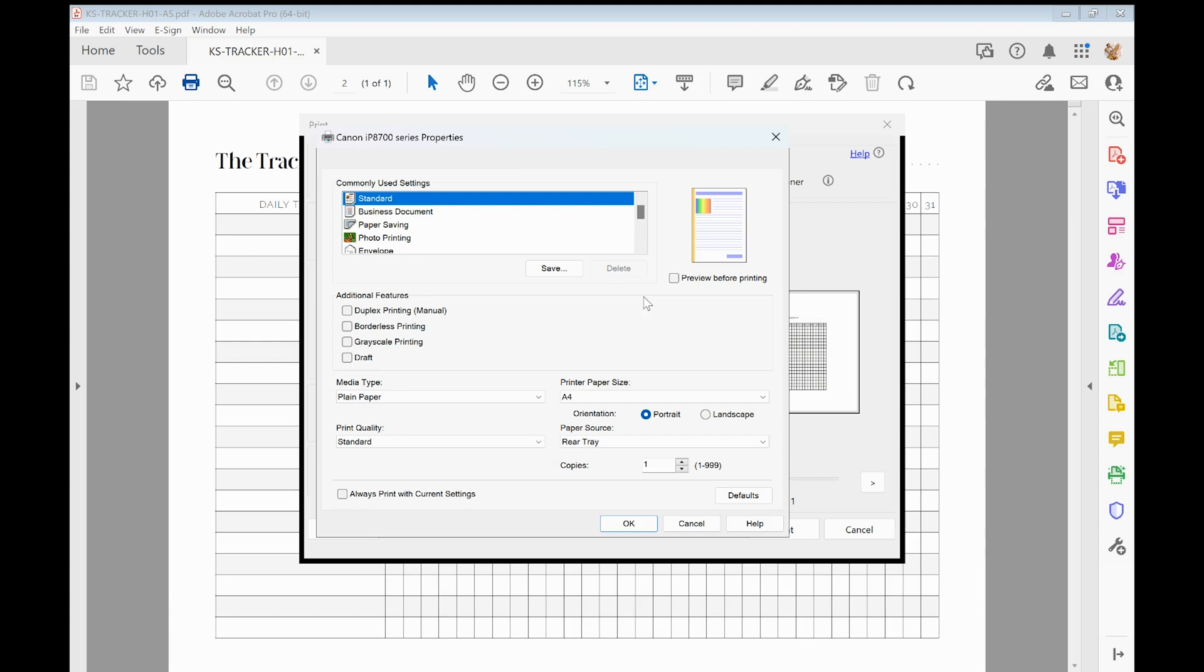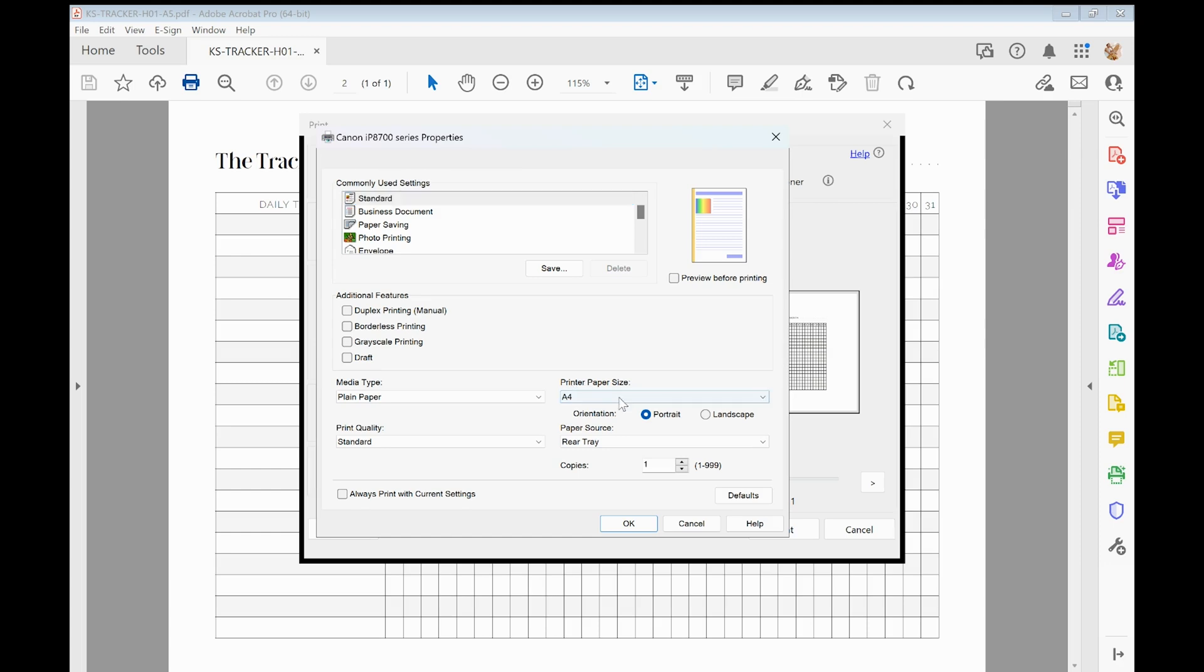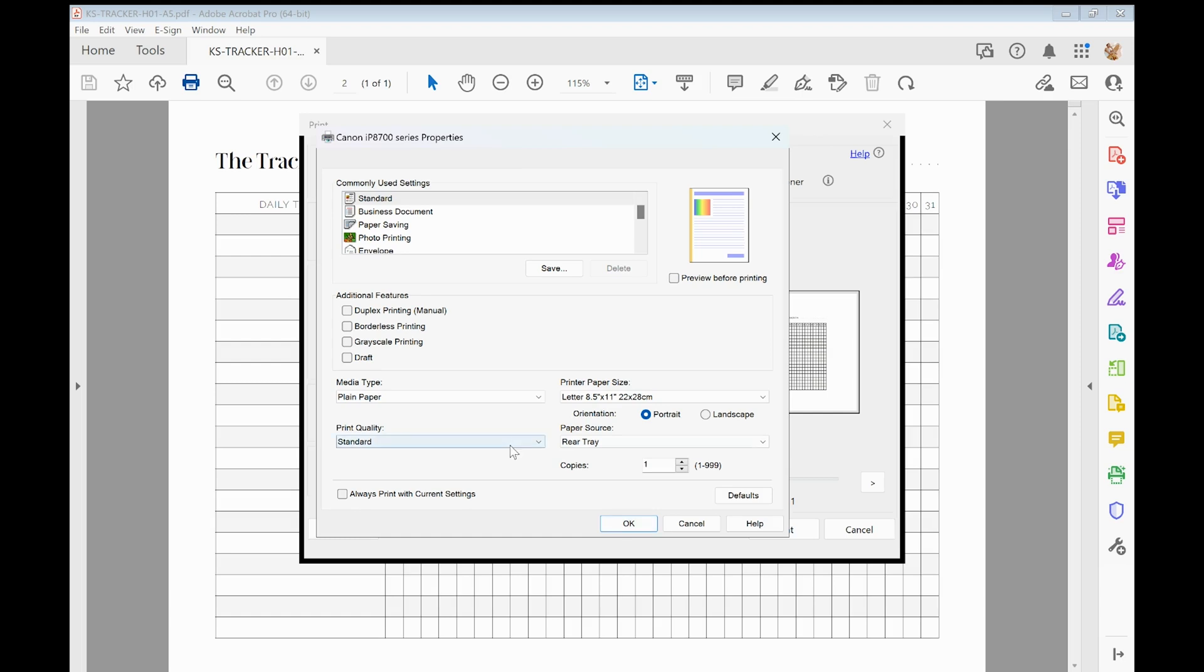But essentially you want to go down to where it says printer paper size and just make sure that that is selected to your US letter size paper, and then click OK.